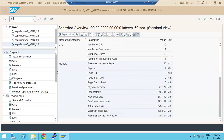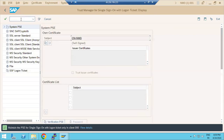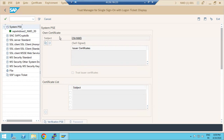Let me go to the STRUST SSO2 transaction. Here we basically have to perform certificate creation. In STRUST SSO2 we can see there are certificate folders: System PSE, SSL Server Standard, and line certificates. The System certificate means this is the internal SAP system certificate.